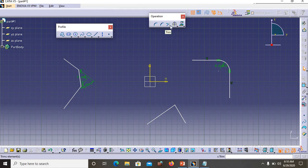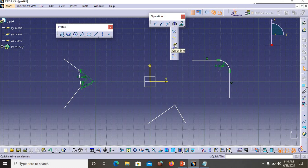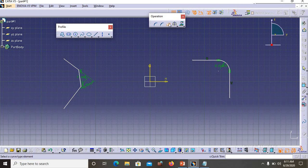Now let's look at Quick Trim, which is a very famous and often-used option — its icon looks like an eraser symbol. Double-click it so you can use it multiple times; if you single-click you can only use it once. After double-clicking, simply go and click on whichever side you want to erase — click, and that side is erased. Click another side — erased too. This is a very useful option that we will use frequently.